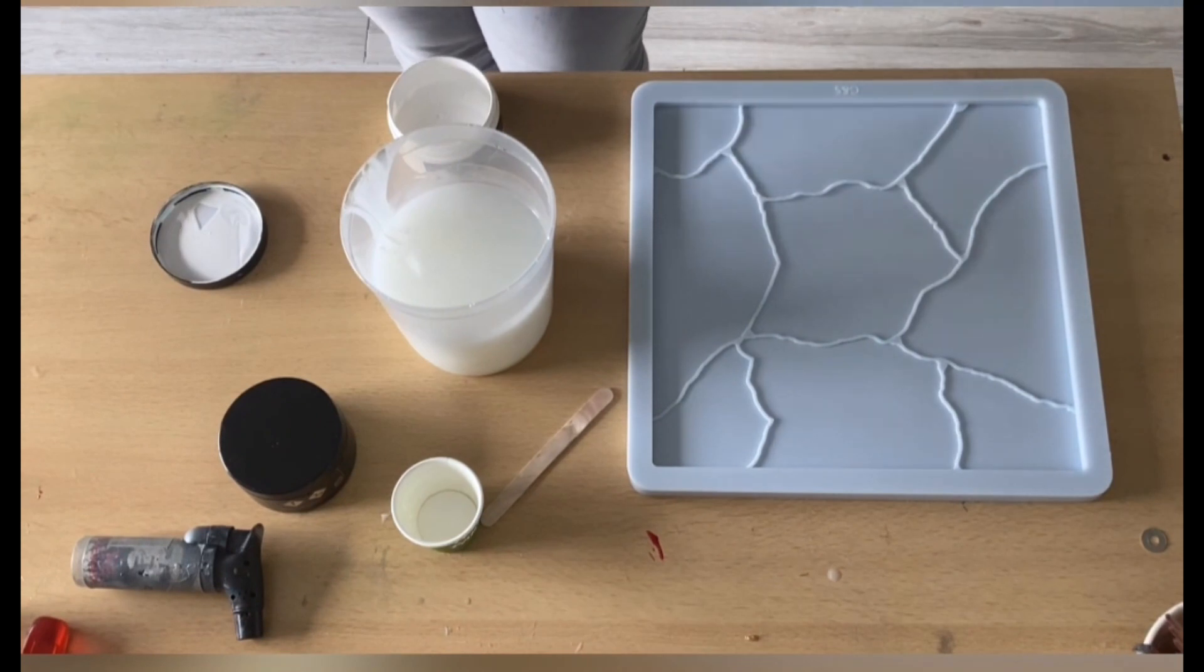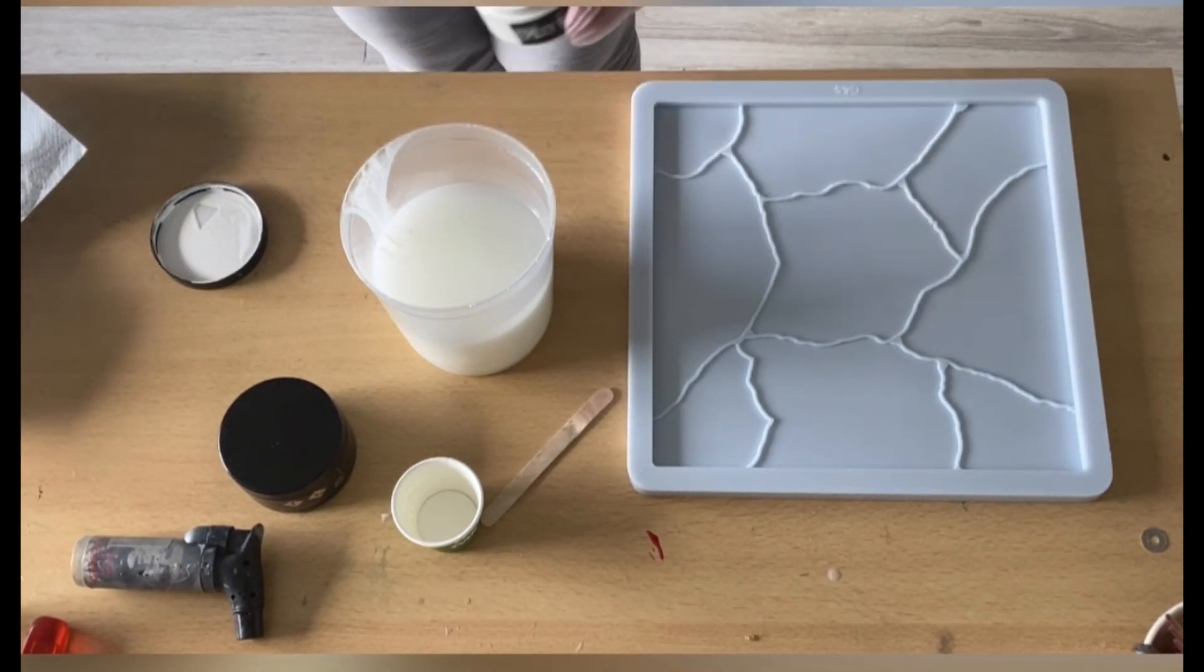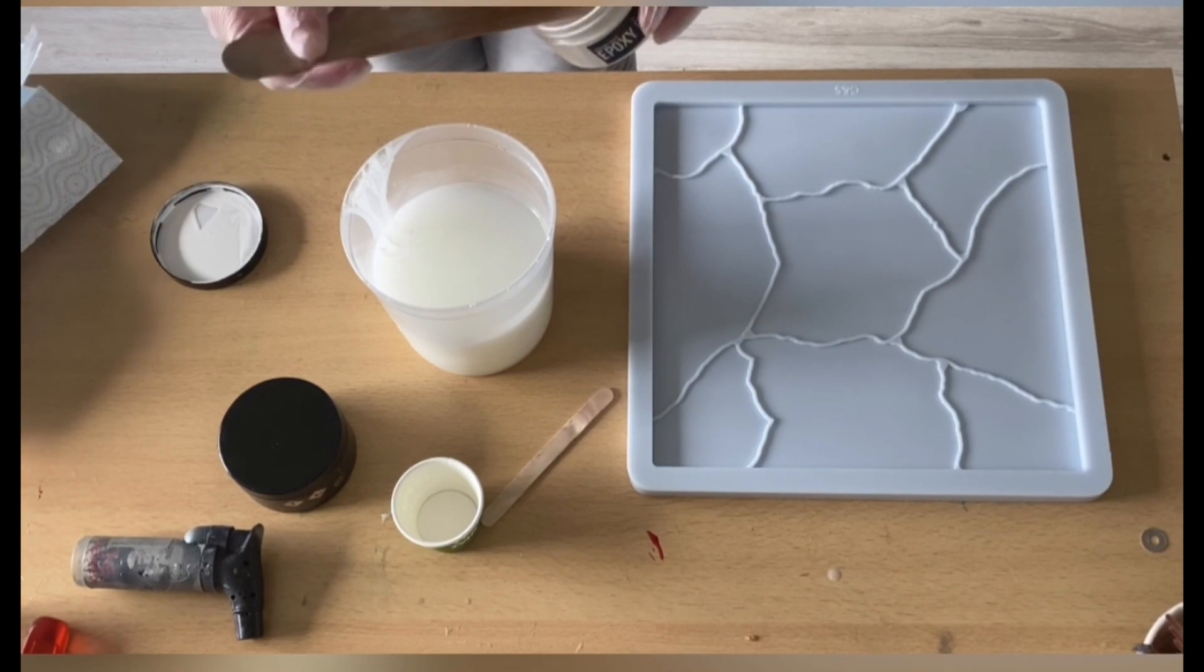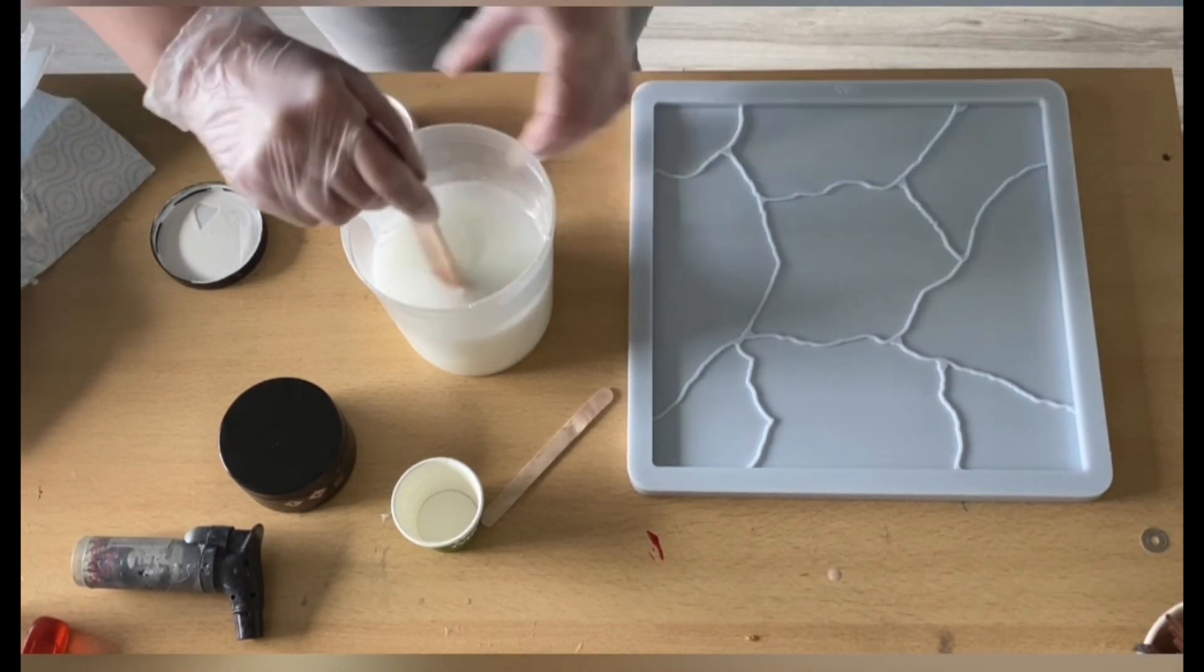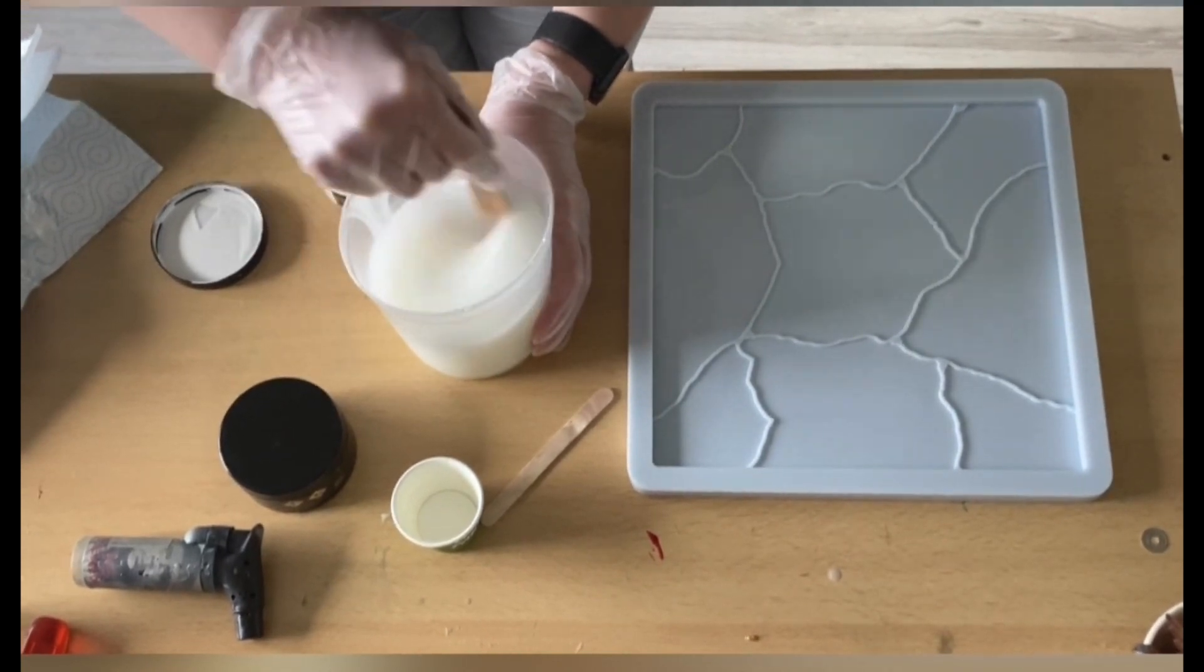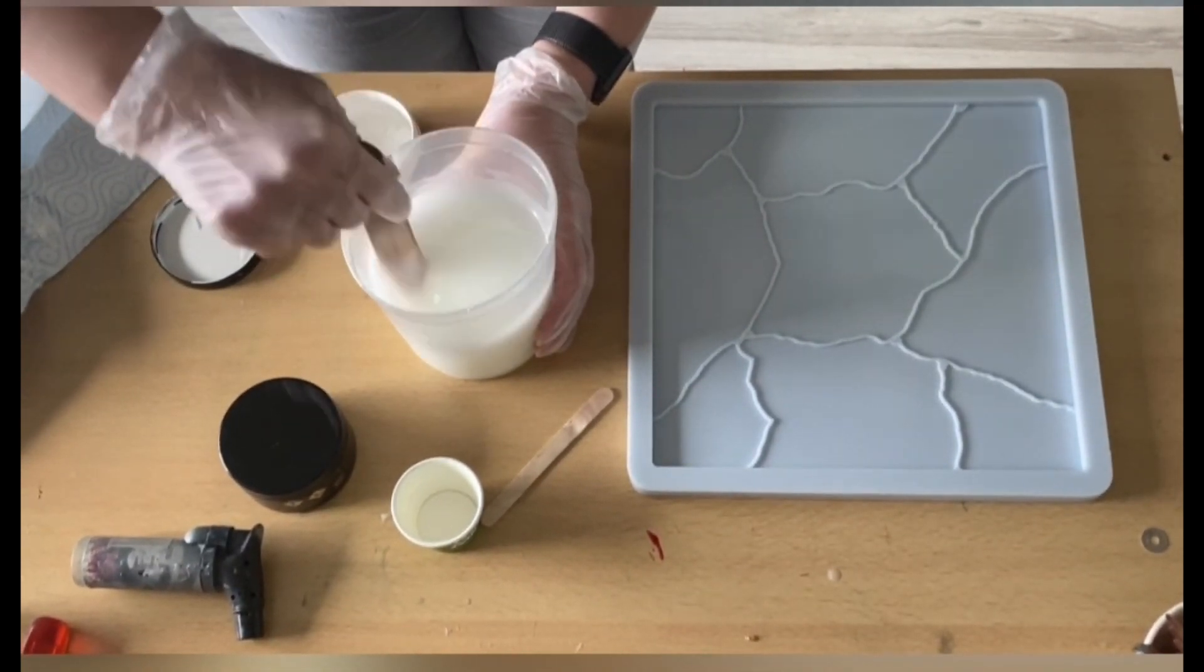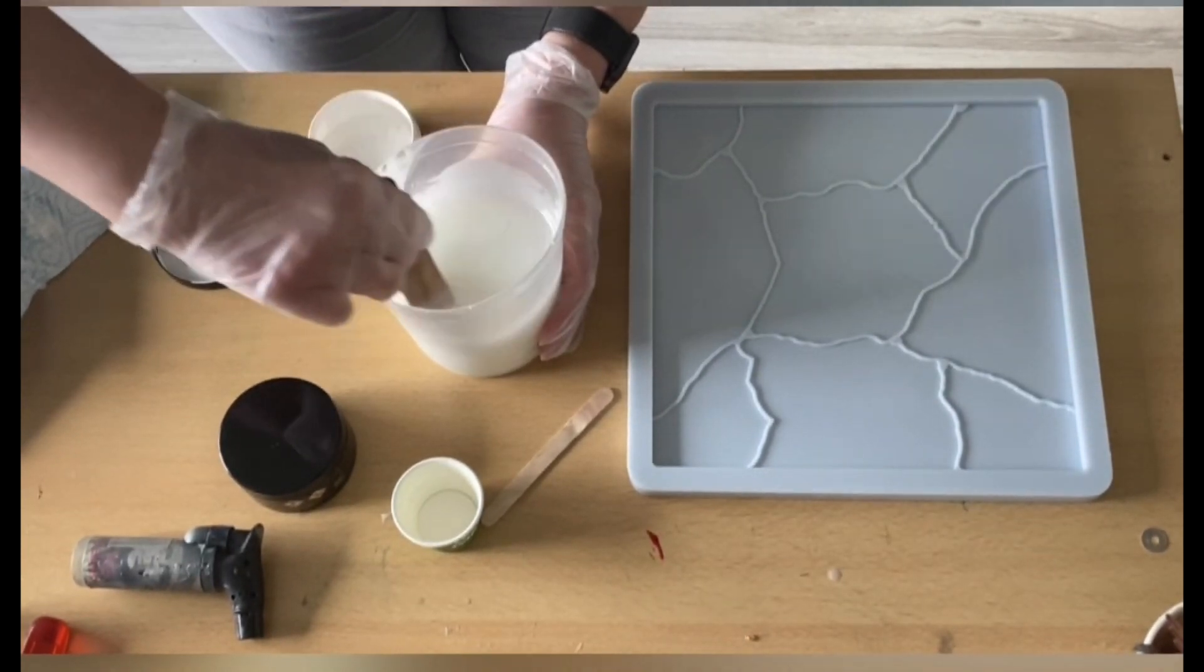But I think it's a little bit too transparent at the moment, so I'm just adding a tiny, teensy bit more. You see, it's really not a lot. And I'm really stirring this well in. Mixing, mixing, mixing.